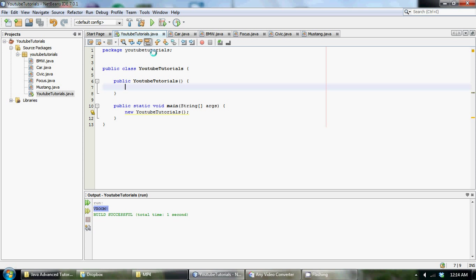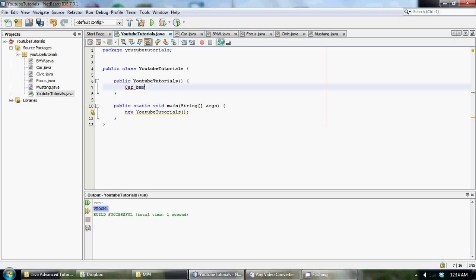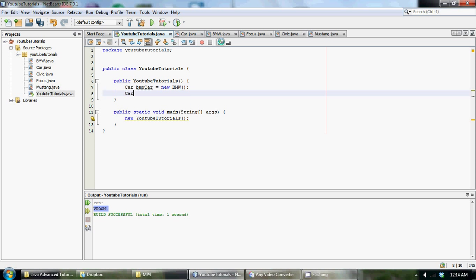So to use polymorphism we declare the super class first and then we say car and then we could say car or let's call it, what should we call it? Let's call it BMW car is equal to new BMW. And then we can make another car, focus car is equal to new focus.